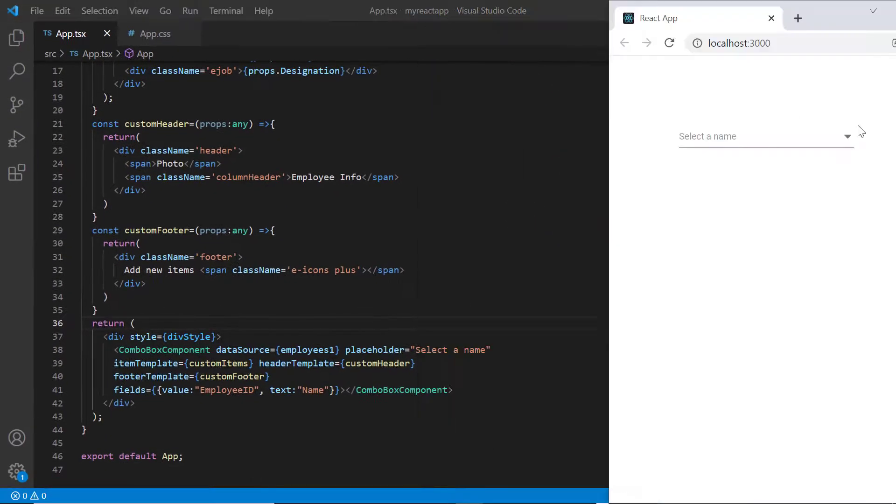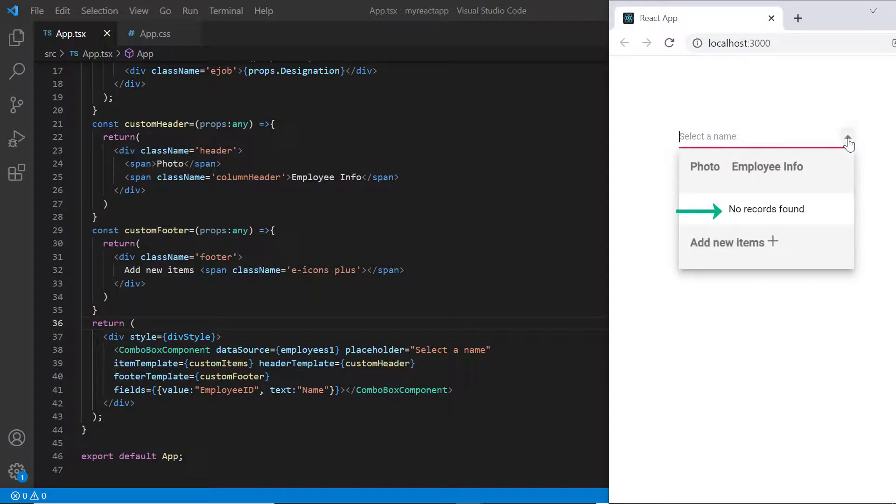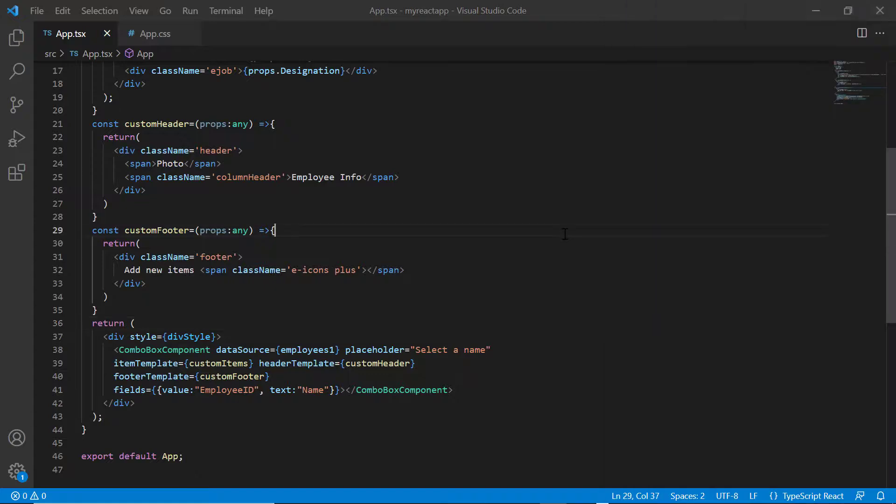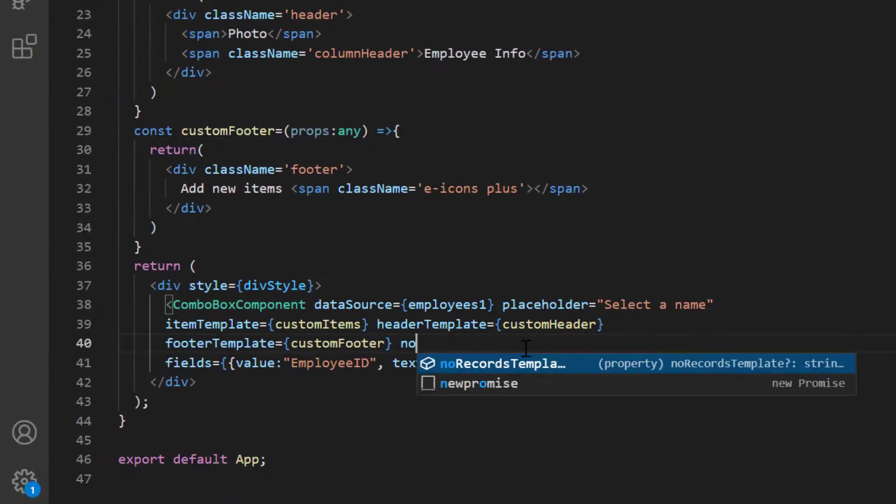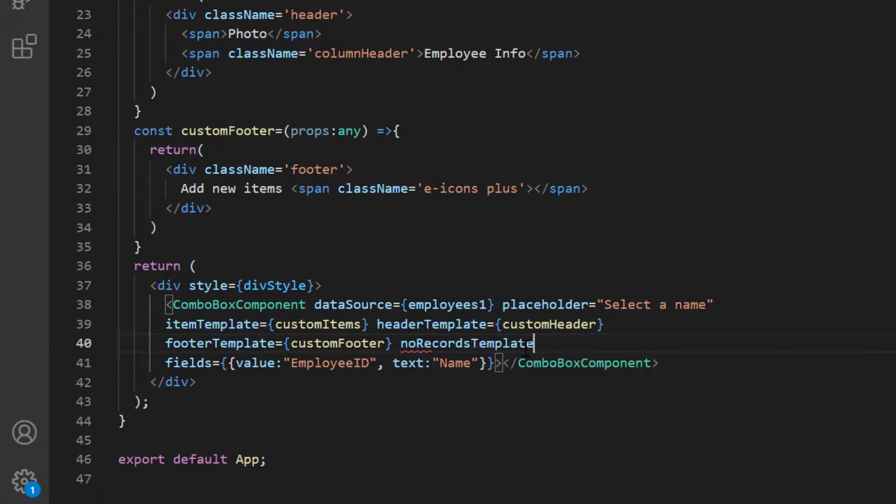By default, combo box shows no records found content while binding empty data source. I include the no records template property and provide the custom content no records available.